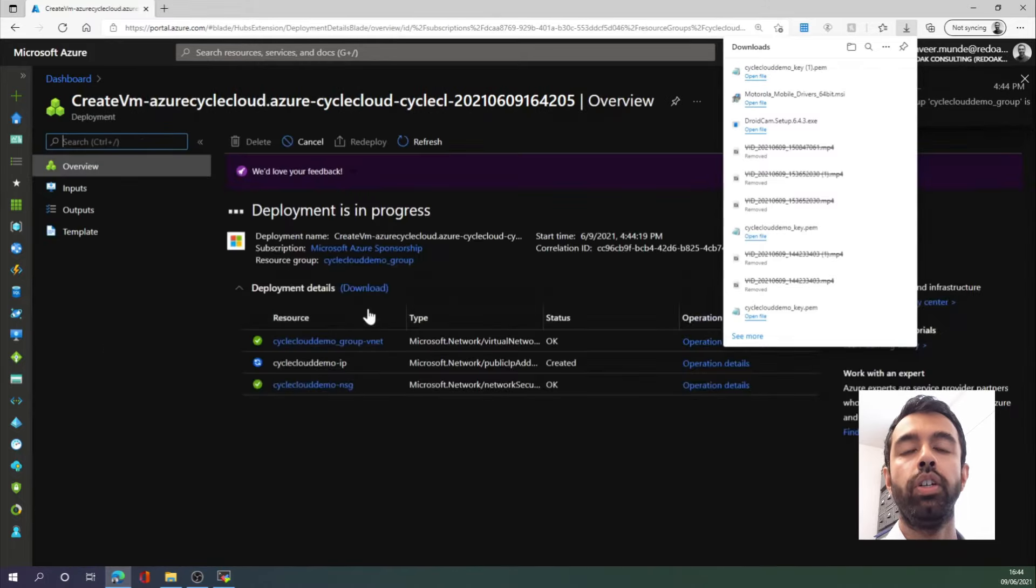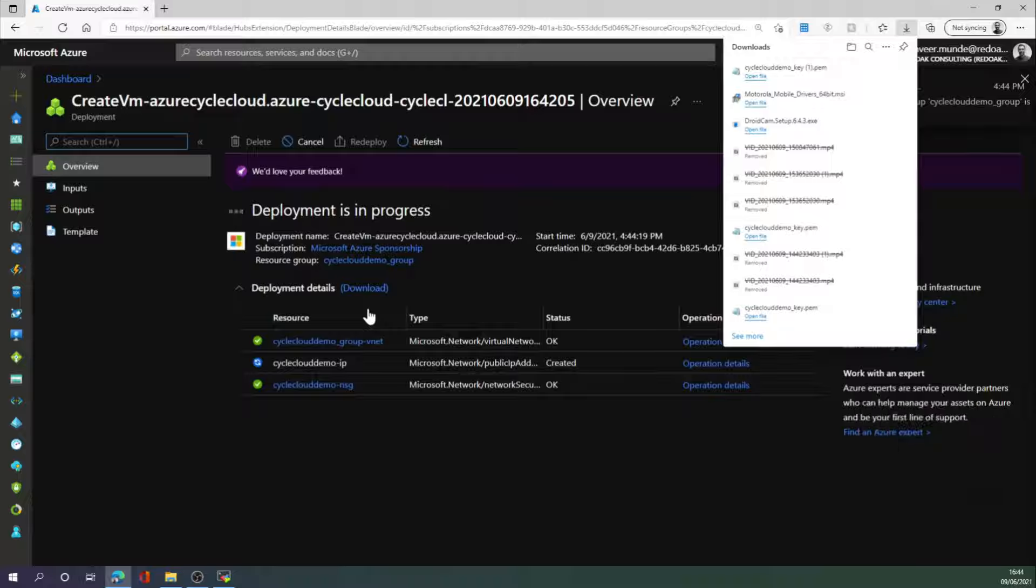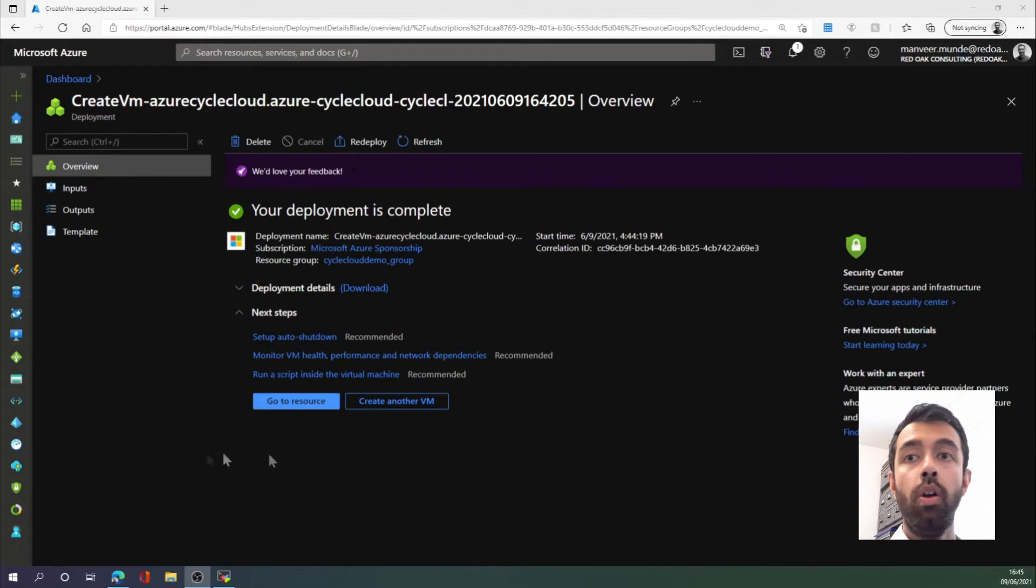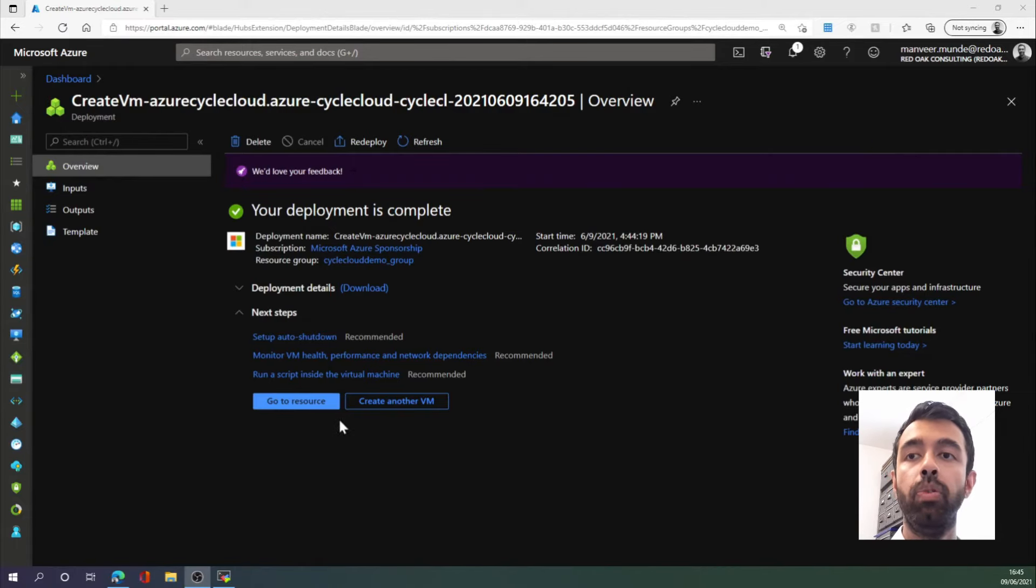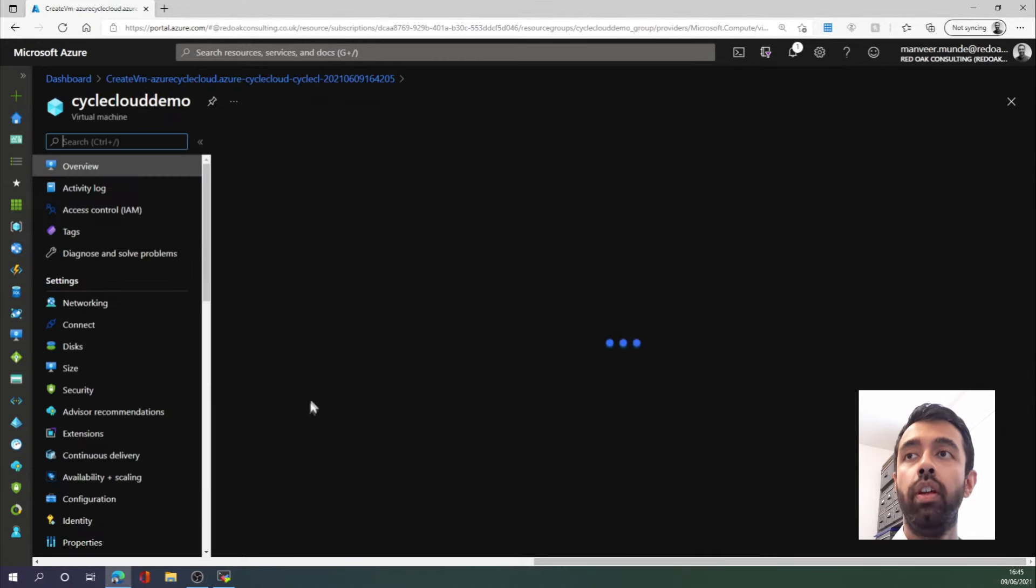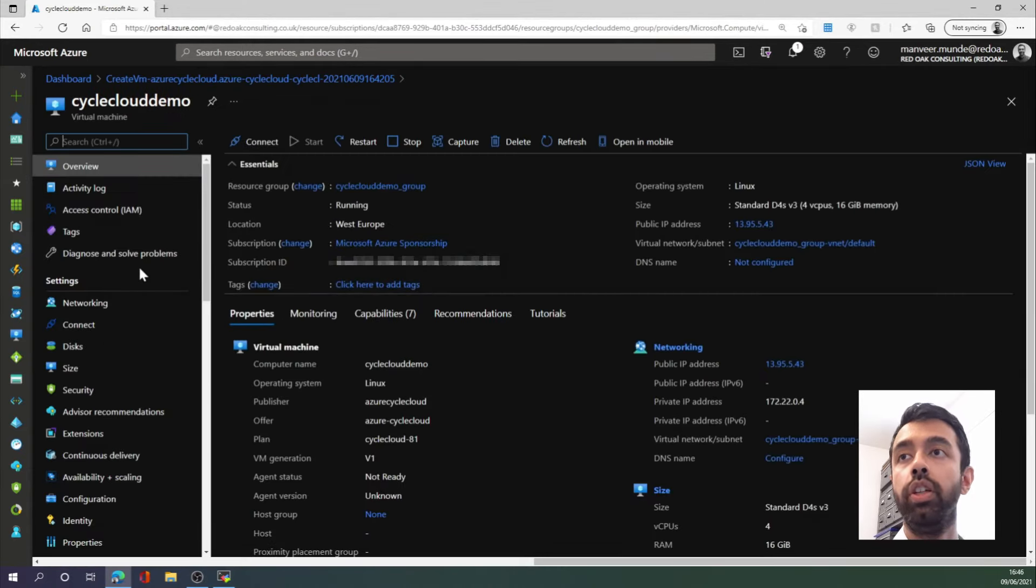Okay, so the resources have now deployed, and we will now click Go to Resource, and this will take us to the recently deployed virtual machine.